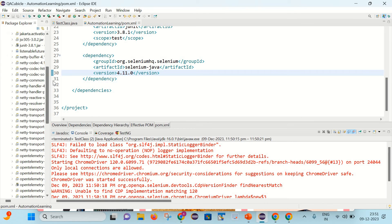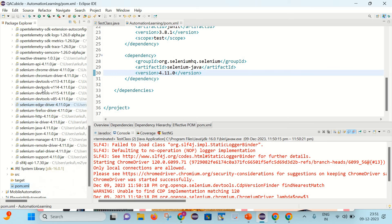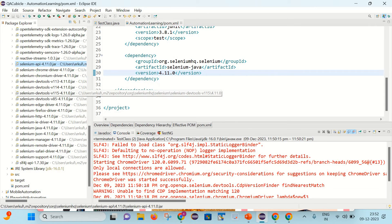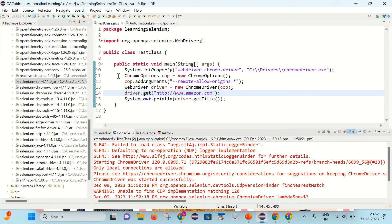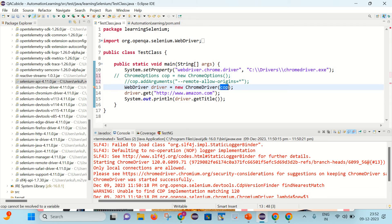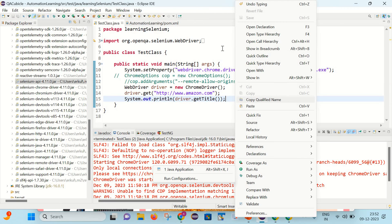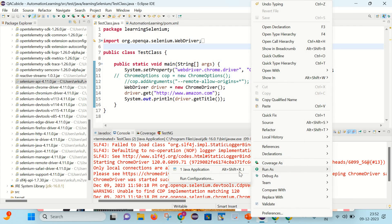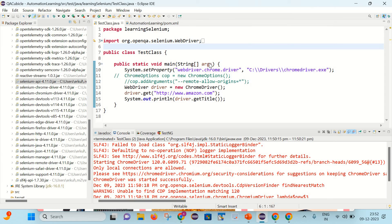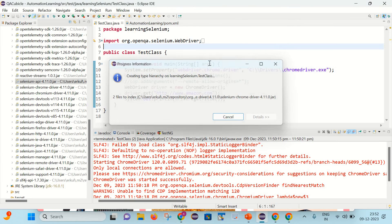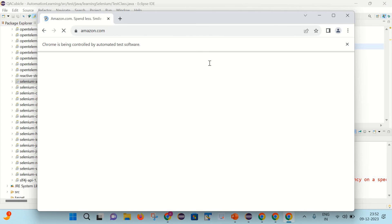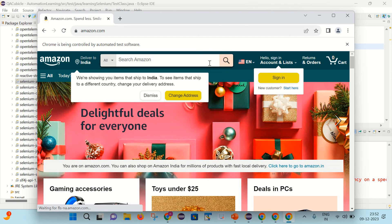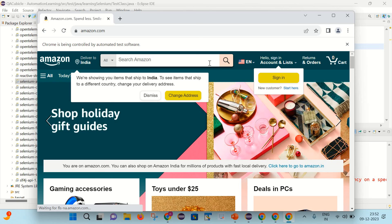Save the pom.xml file and we can see it has updated the Selenium version to 4.11.0. Now if we remove — comment out — the ChromeOptions code and the ChromeOptions object and re-run it, you can see it is working successfully without giving any exception or errors.